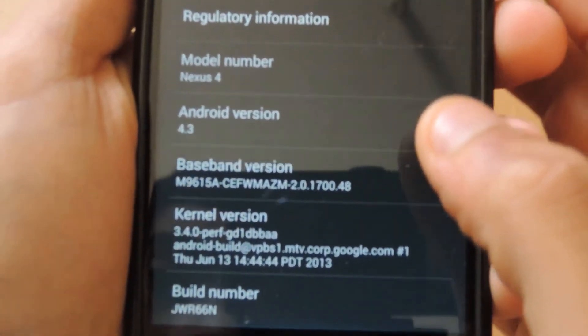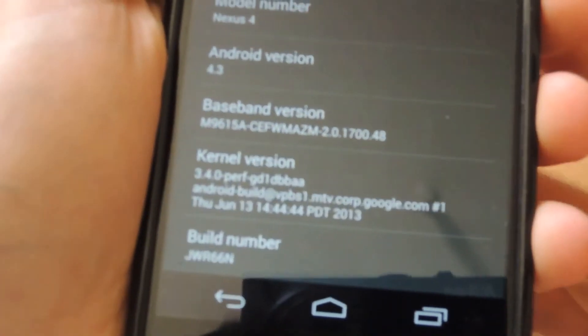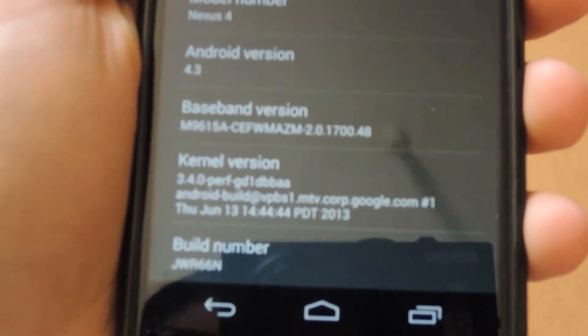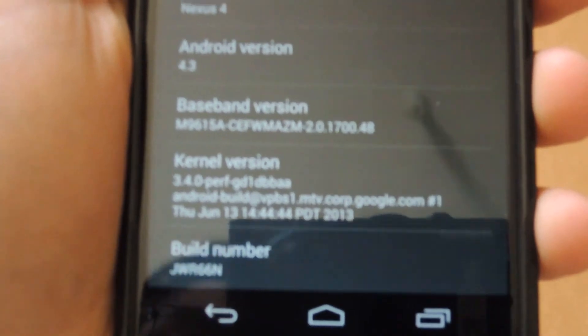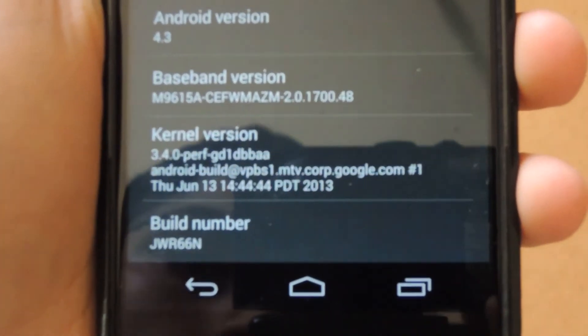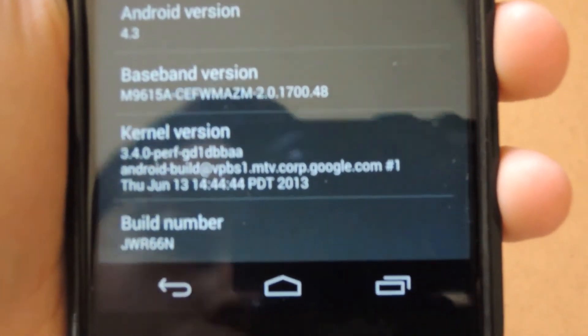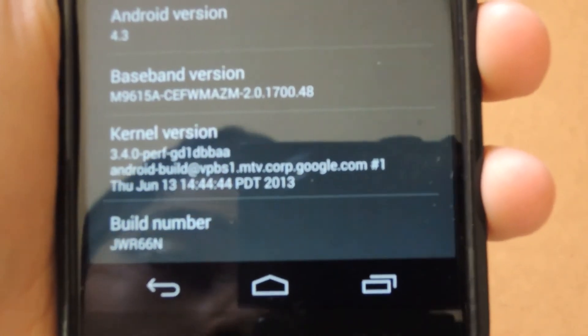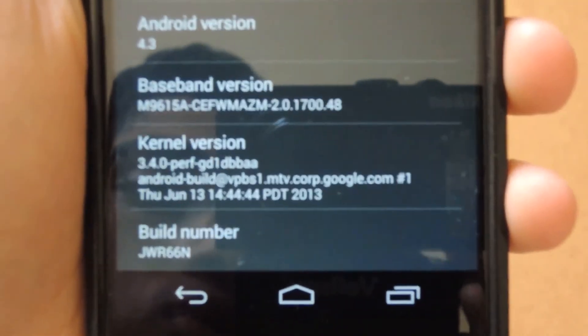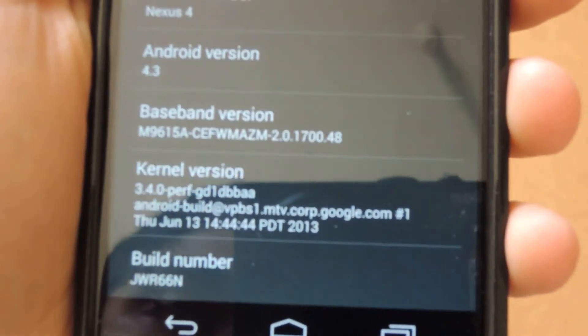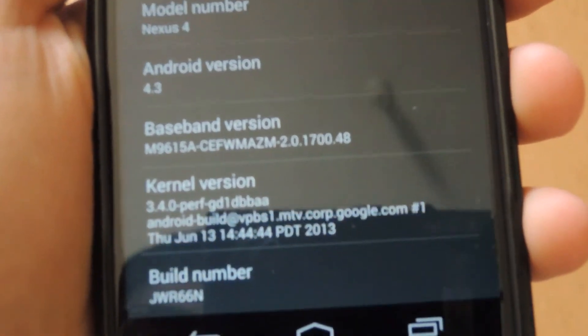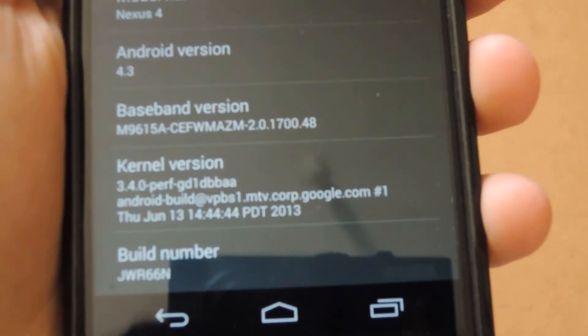There you can see the build number and the kernel version. You can see the build date as well—it's Thursday, June the 13th, 2013. So it's a pretty recent build with the kernel and the build number there as well.